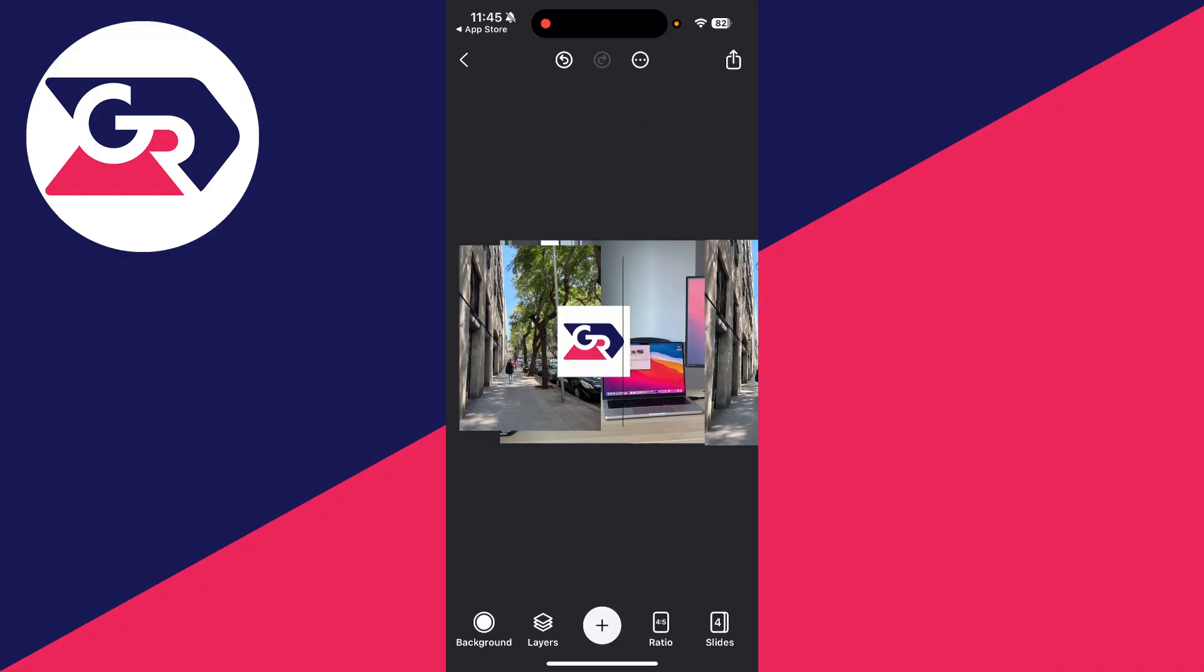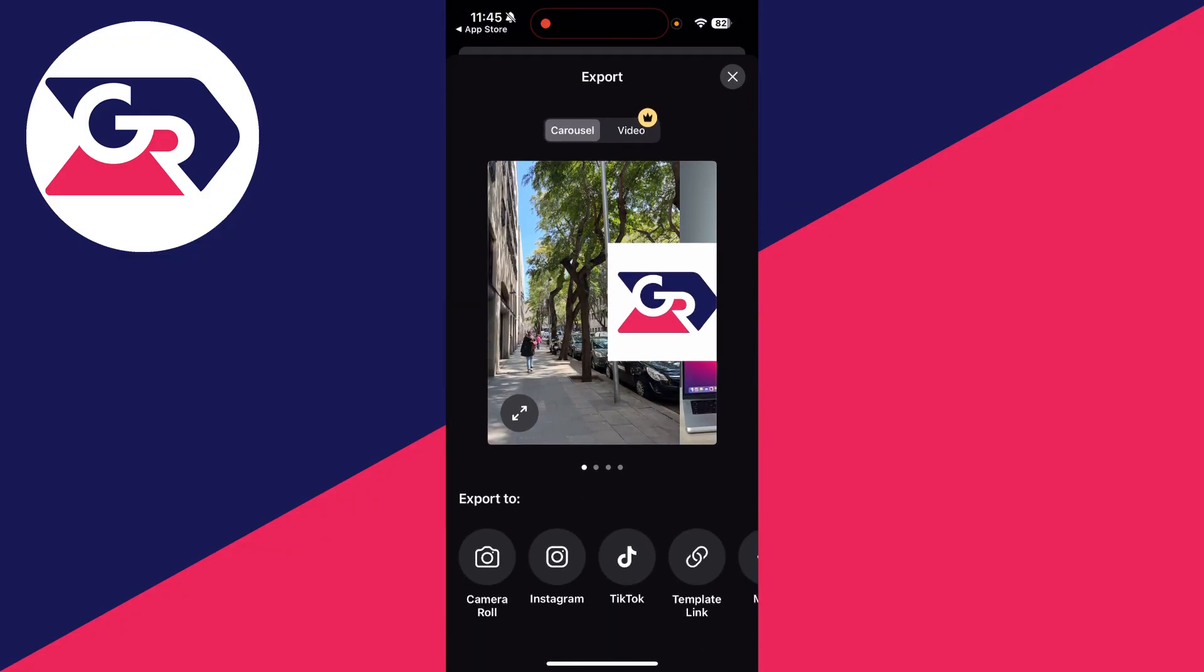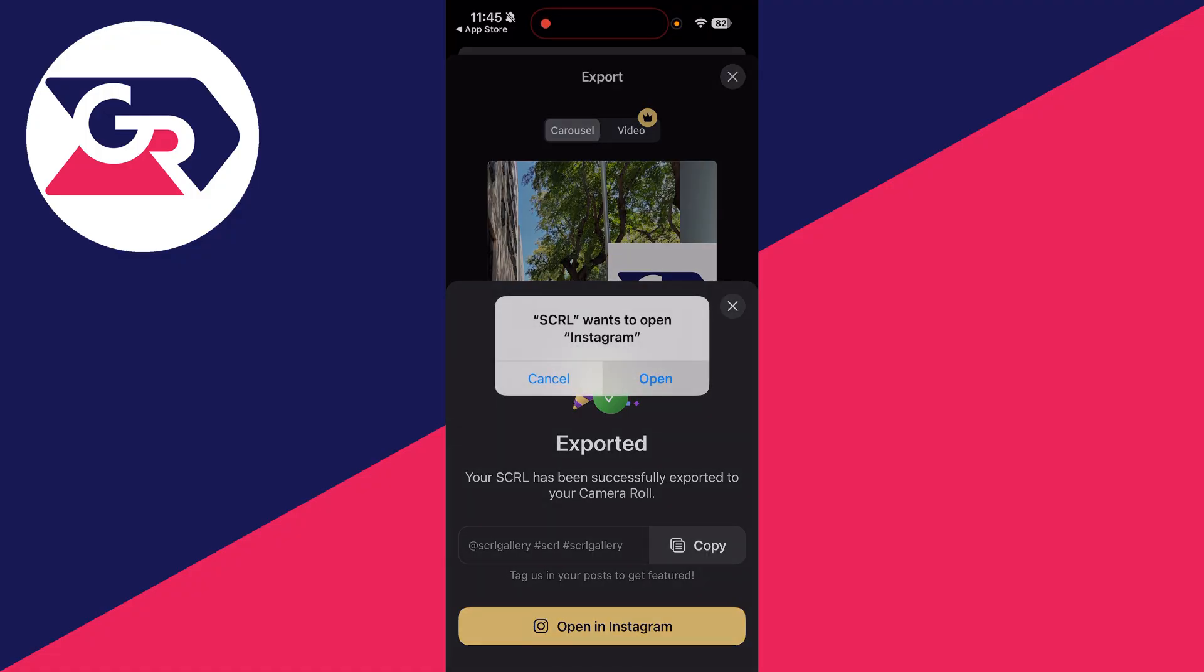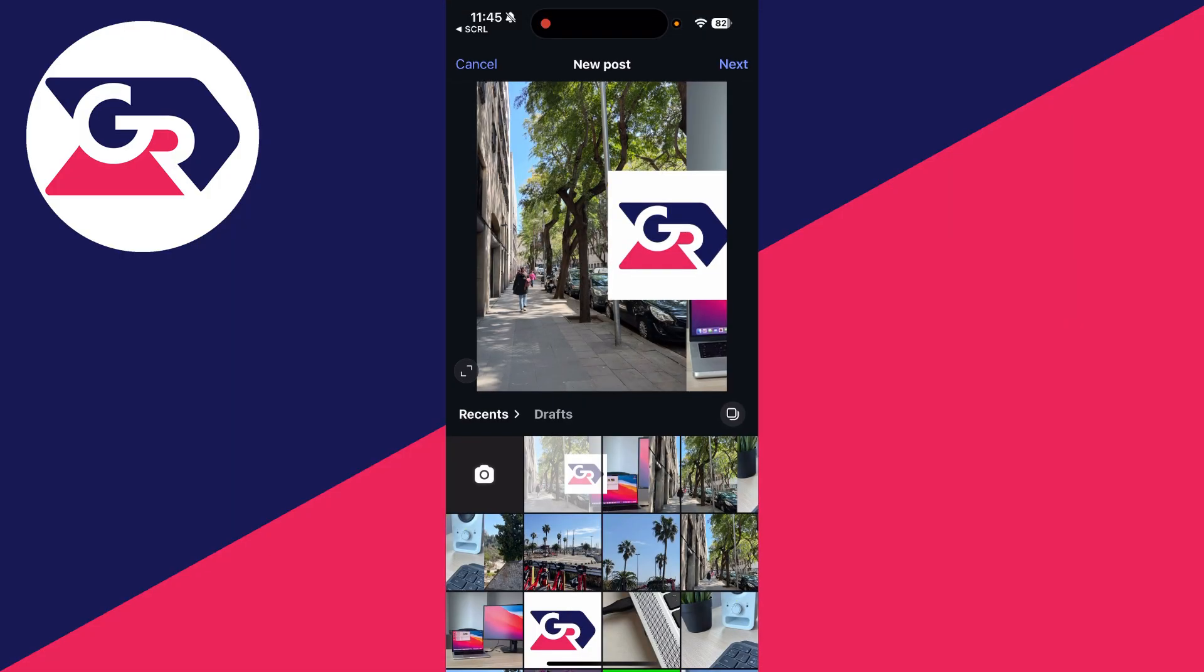When you're happy with it and you've finished, you can press the share button in the top right. Then press export to and press Instagram. You can then press open in Instagram and press open.